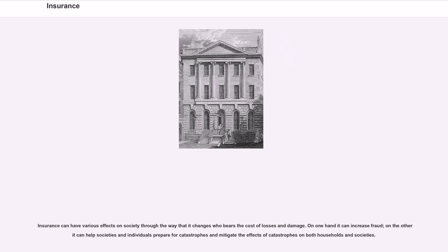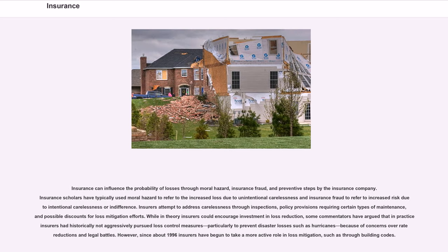Insurance can have various effects on society through the way that it changes who bears the cost of losses and damage. On one hand it can increase fraud; on the other it can help societies and individuals prepare for catastrophes and mitigate their effects on both households and societies. Insurance can influence the probability of losses through moral hazard, insurance fraud, and preventive steps by the insurance company. Insurance scholars typically use moral hazard to refer to increased loss due to unintentional carelessness, and insurance fraud to refer to increased risk due to intentional carelessness or indifference. Insurers attempt to address carelessness through inspections, policy provisions requiring certain types of maintenance, and possible discounts for loss mitigation efforts. Since about 1996, insurers have begun to take a more active role in loss mitigation, such as through building codes.